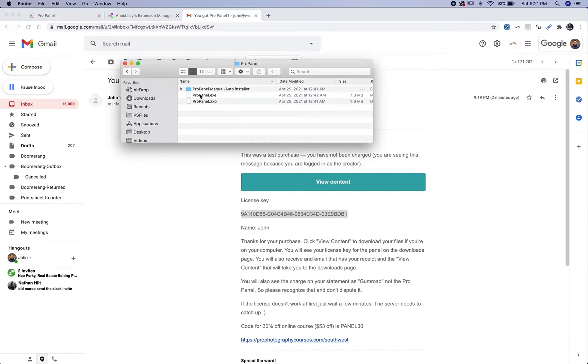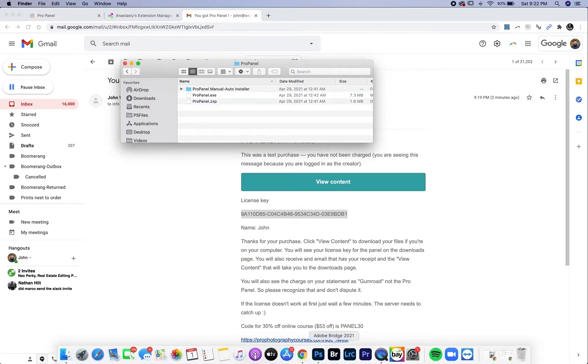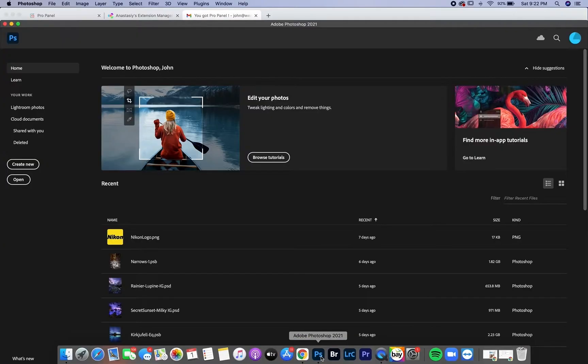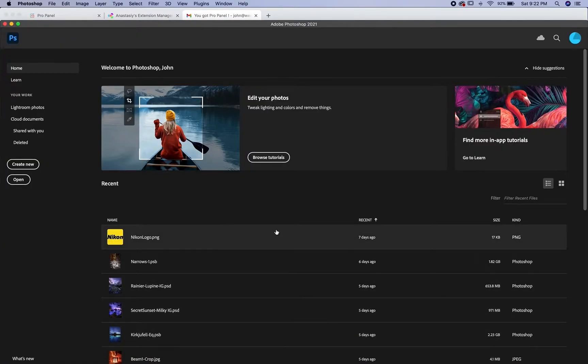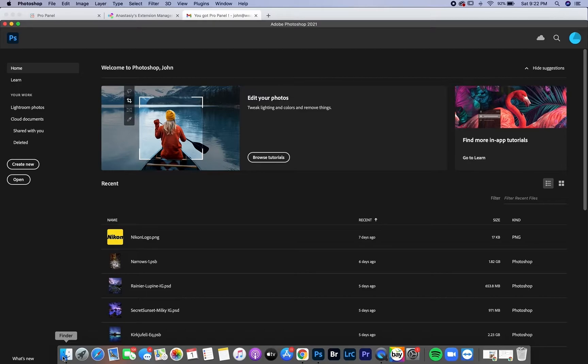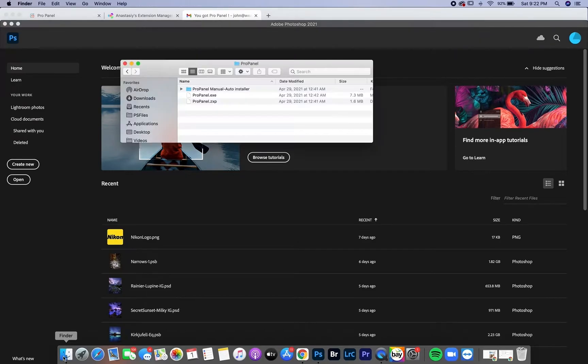The easiest way to install on a Mac is the auto installer. First you're going to open up Photoshop and just go to the home screen. Don't open any type of document or anything.